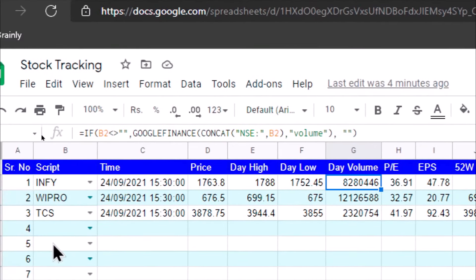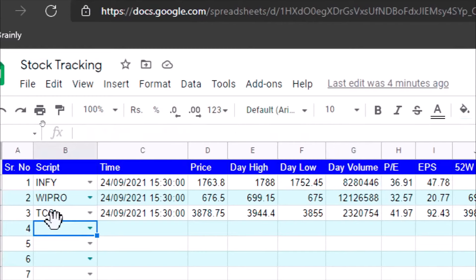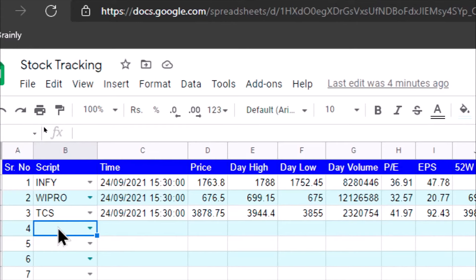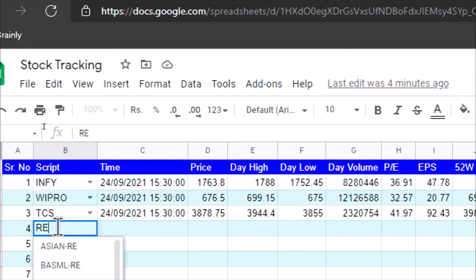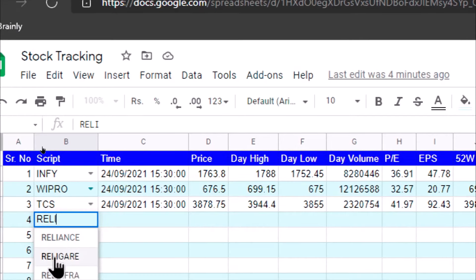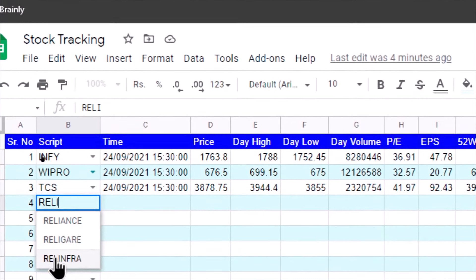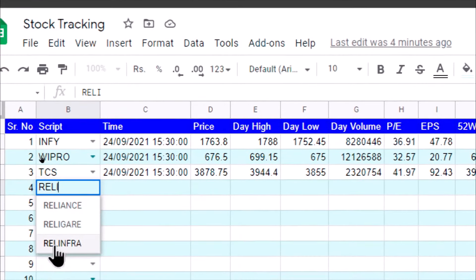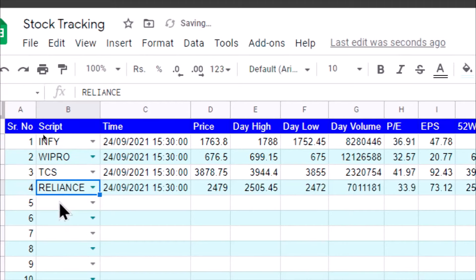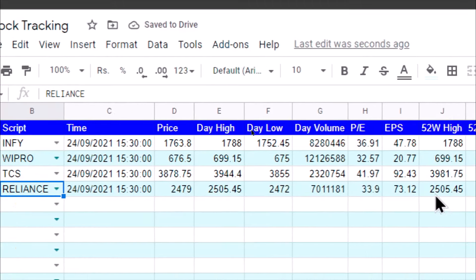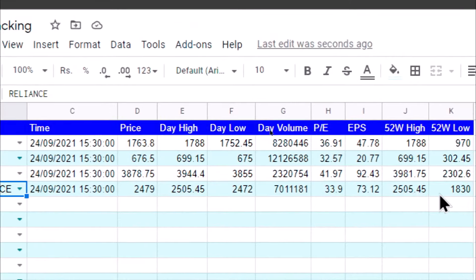If I select, let us do it for some other script. Let us select, and see here as I type a few characters it will show me possible values. Select Reliance.